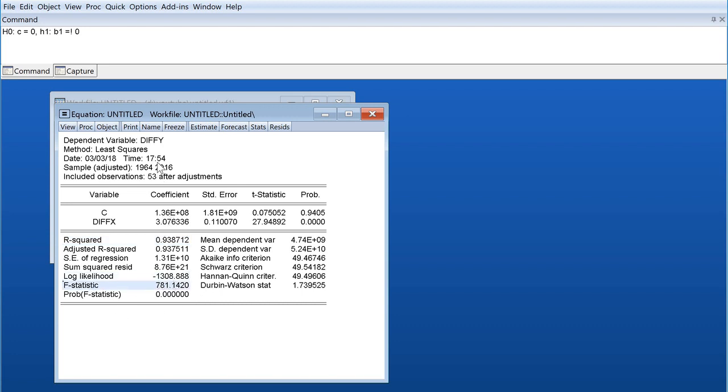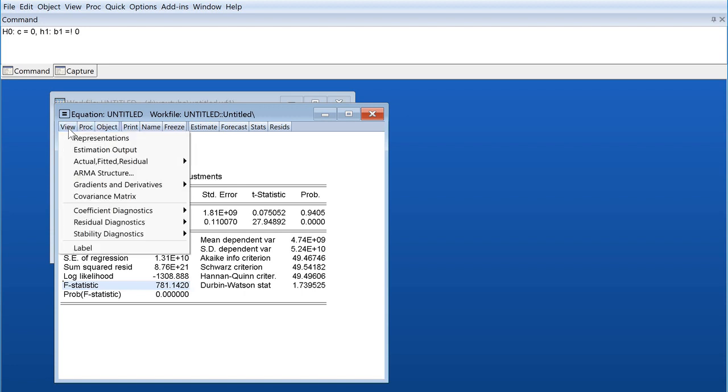We have the F statistic, which practically shows how well all the variables below explain the dependent variable. But in this case we just have one variable which actually probably seems that it explains it quite well.